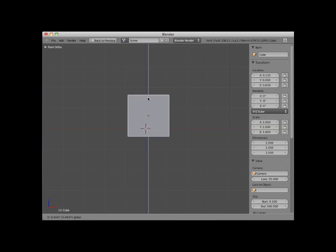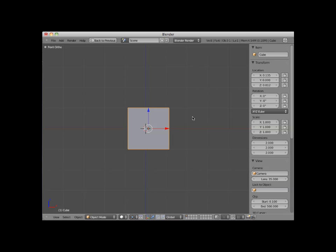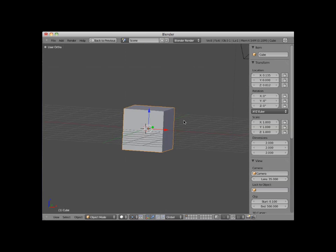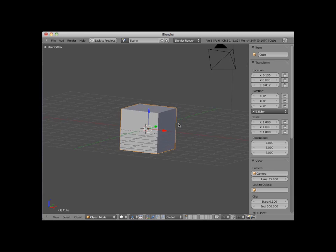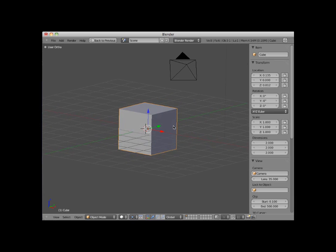I'm going to slowly rotate this scene so that you can see it more dimensionally. Notice that as I do, you can see the third axis direction, which is the green Y axis. Notice also that the mini axis icon shows all three axes: red X, green Y, and blue Z.